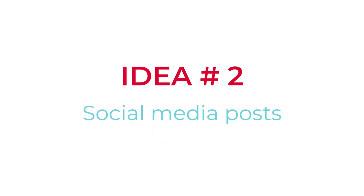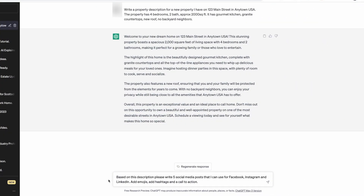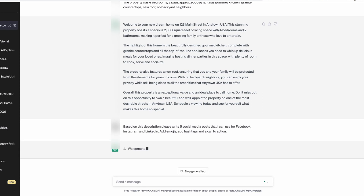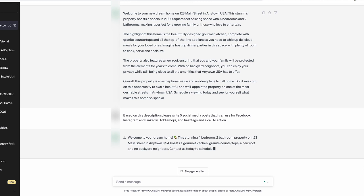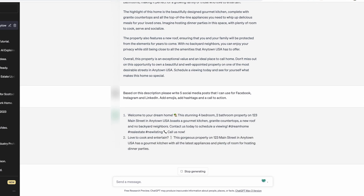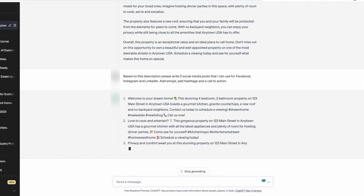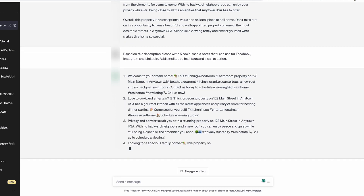Number two: social media posts. Once you've taken that property description, in the next thread of that conversation — because as ChatGPT works, you ask a question, you get an answer, and as you keep asking questions it's a nice long thread all based on the same topic — I like to start with asking for the property description, and then ask: based on this property description, please write three to five social media posts that I can use for Facebook, Instagram, or LinkedIn, or whatever platforms you're on. You can even ask to add emojis, add relevant hashtags, and add a compelling call to action.